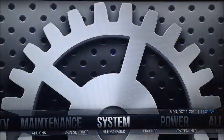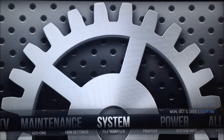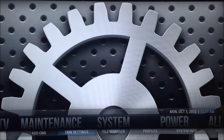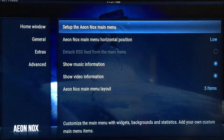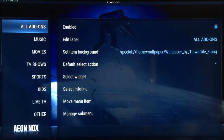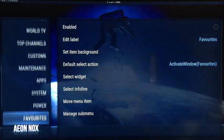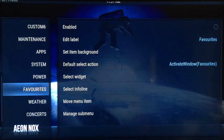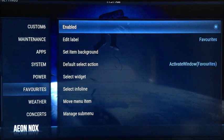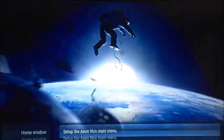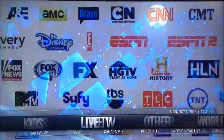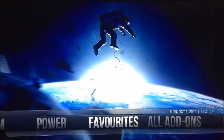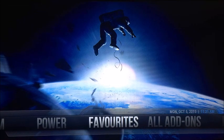The other thing you can do is add a Favorites heading to the main menu. For some reason it wasn't included. To add it, go to System, Skin Settings, and Setup the Aeon Nox Main Menu. Favorites is in the list but not enabled on the right-hand side. Just click it so there's a dot in the middle of it, then back right out. Favorites should now appear — and yes, there it is added to the main menu.